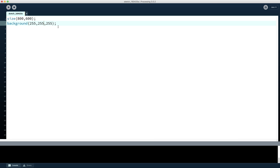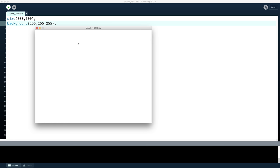So now we have created a window, given it a size, and given it a colour. Now maybe we want to put something onto it. When we have our Processing window we can specify a location using two numbers — the first is how many pixels across from the top-left corner, and the second number is how far down from the top.